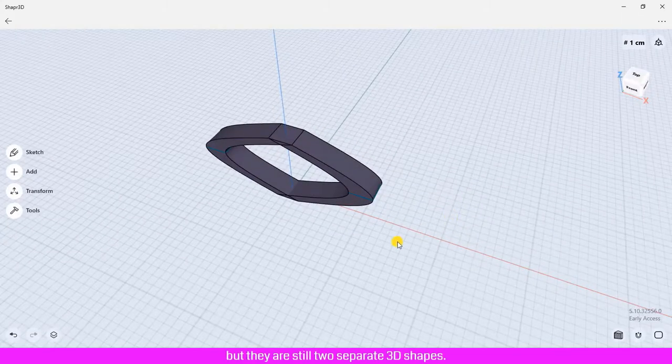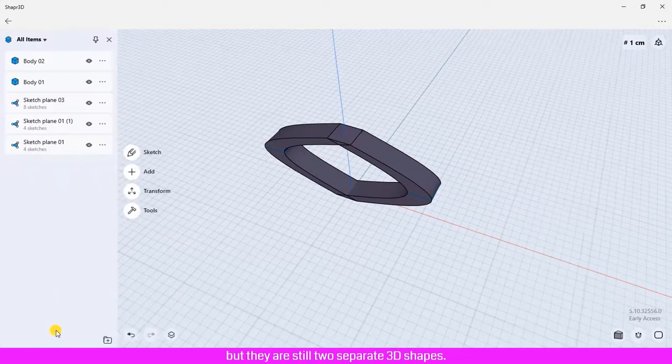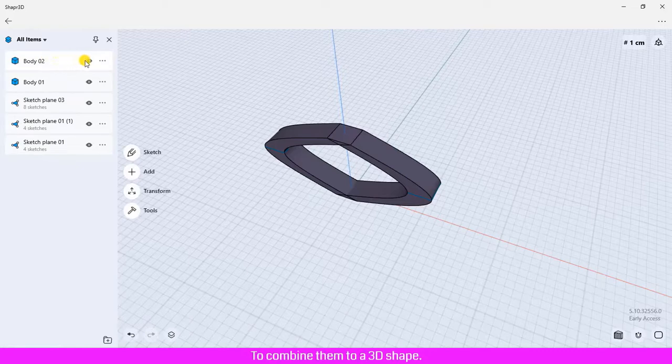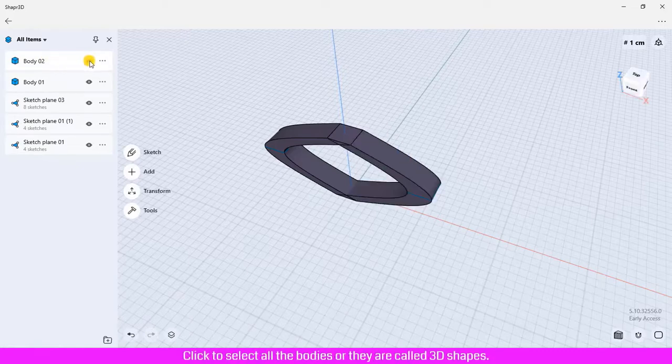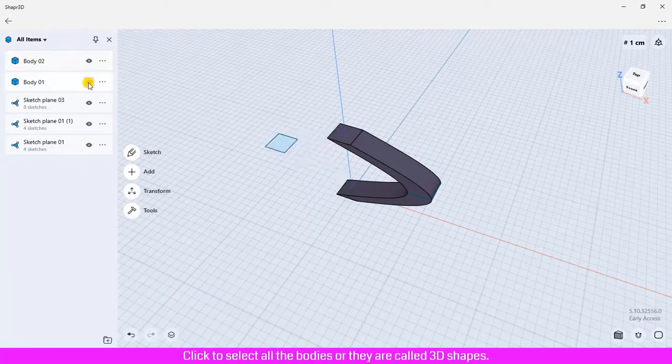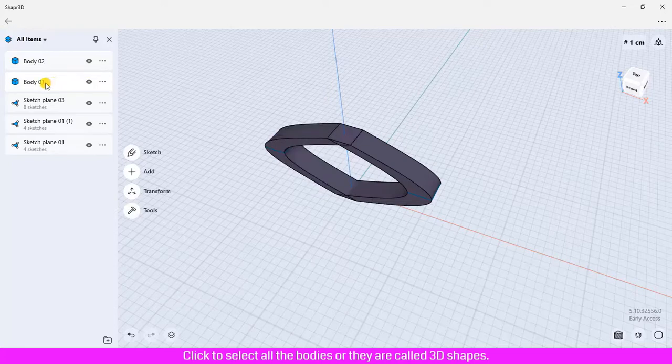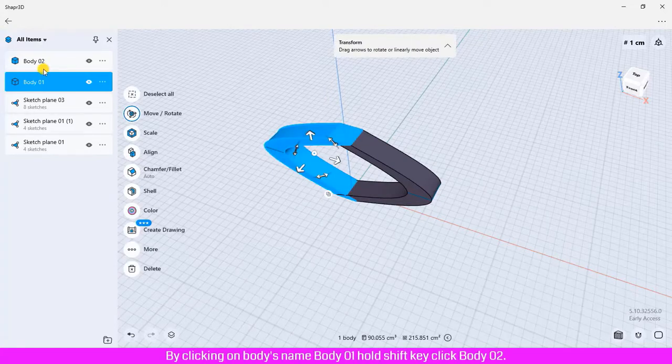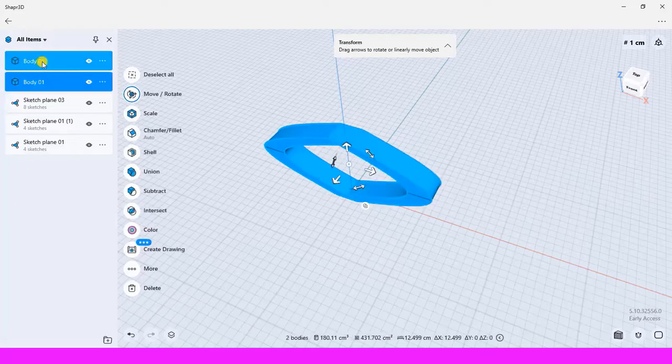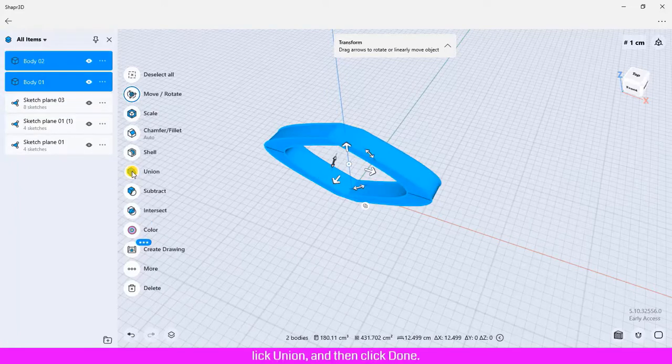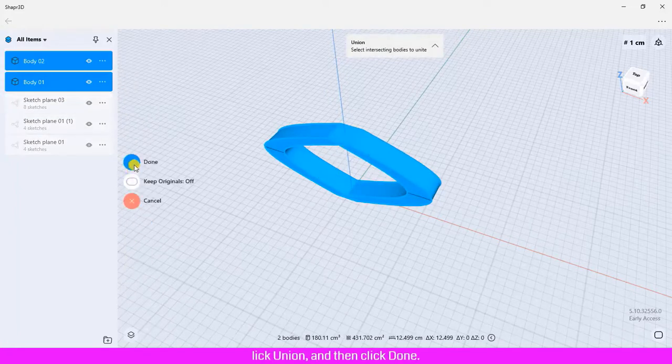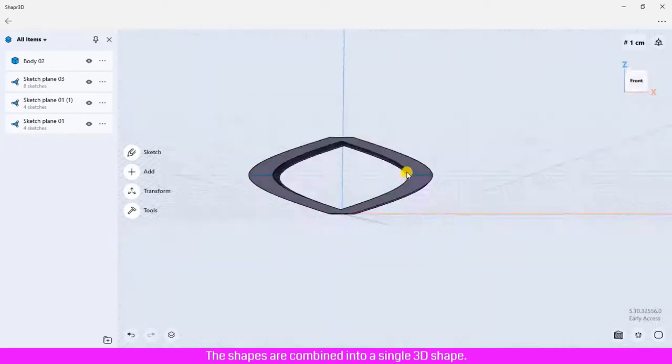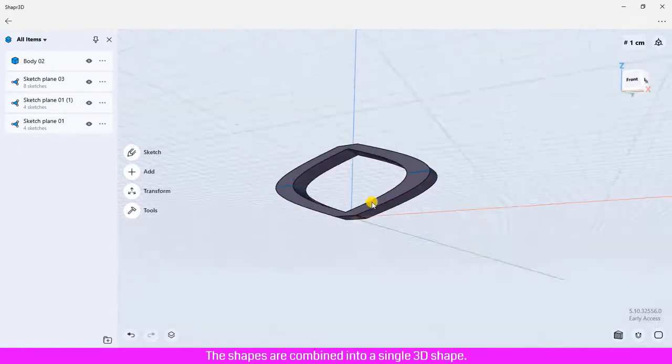But they are still two separate 3D shapes. To combine them to a 3D shape, click to select all the bodies by clicking on body name body 01, hold shift key, click body 02. Click union and then click done. The shapes are combined into a single 3D shape.